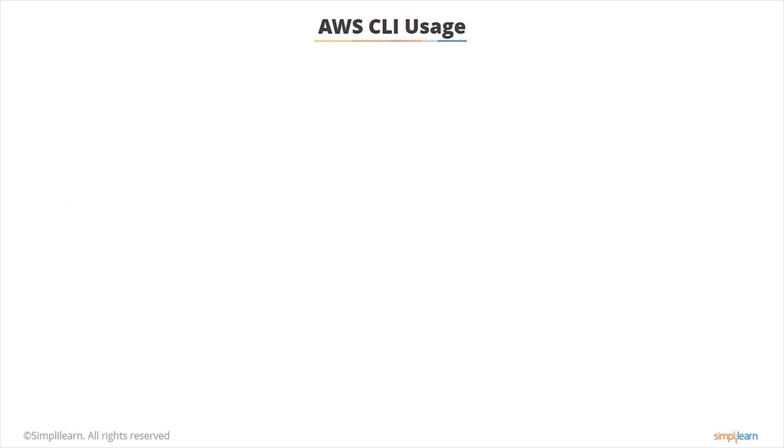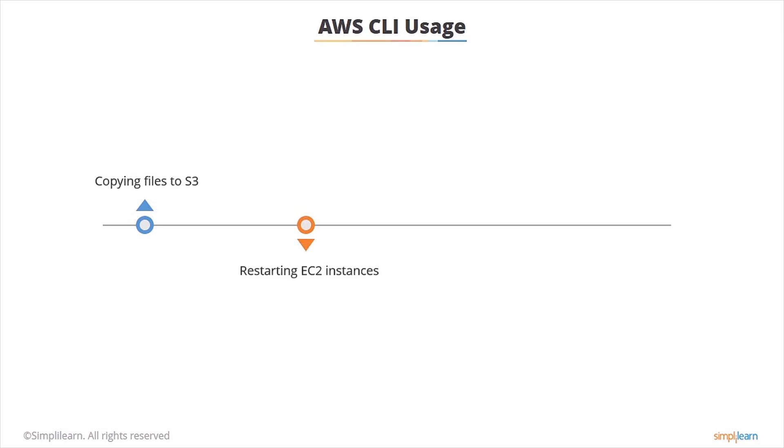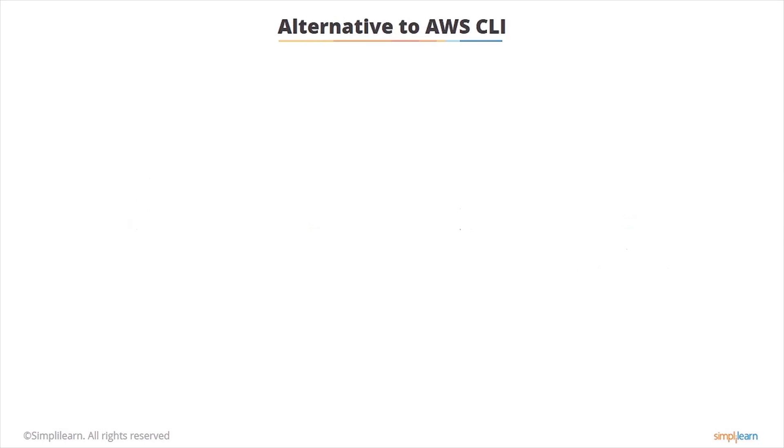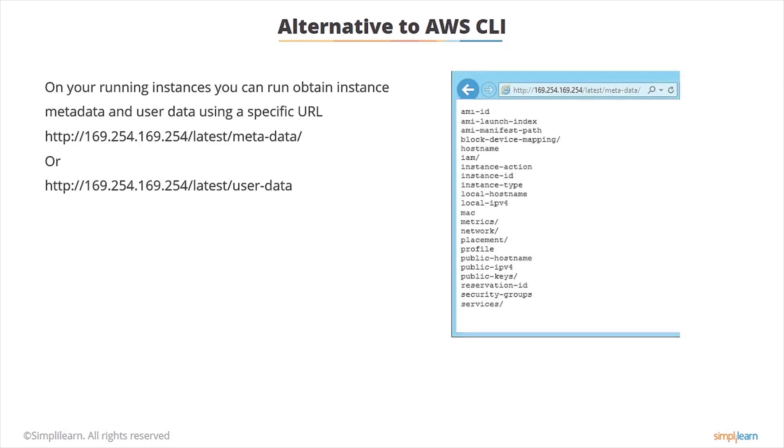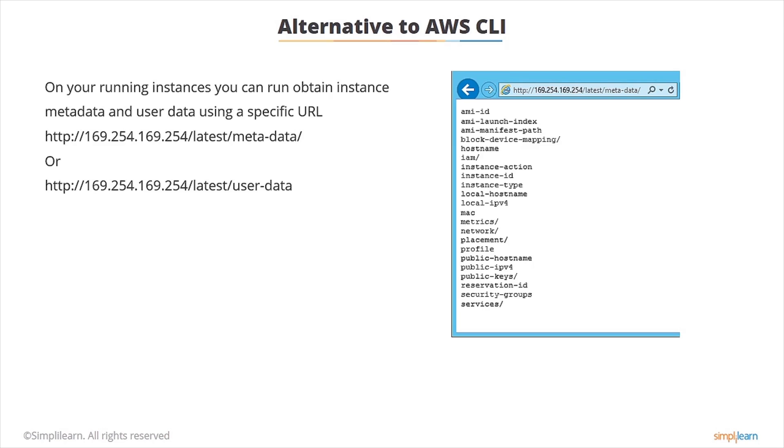It's used to perform multiple tasks and some examples of this would be you could use it to copy files to S3, restart EC2 instances, write a script to stop and start your instances, configure CloudWatch alarms or just get information about your AWS resources. Now if you just wanted to get some information about your running instances there's an alternative to AWS CLI. On your running instances you can obtain instance metadata and user data using a specific URL: 169.254.169.254. That's worth remembering because that probably will come up in your exam, I know it came up in mine. And in a demonstration I'll show you how you can use this.